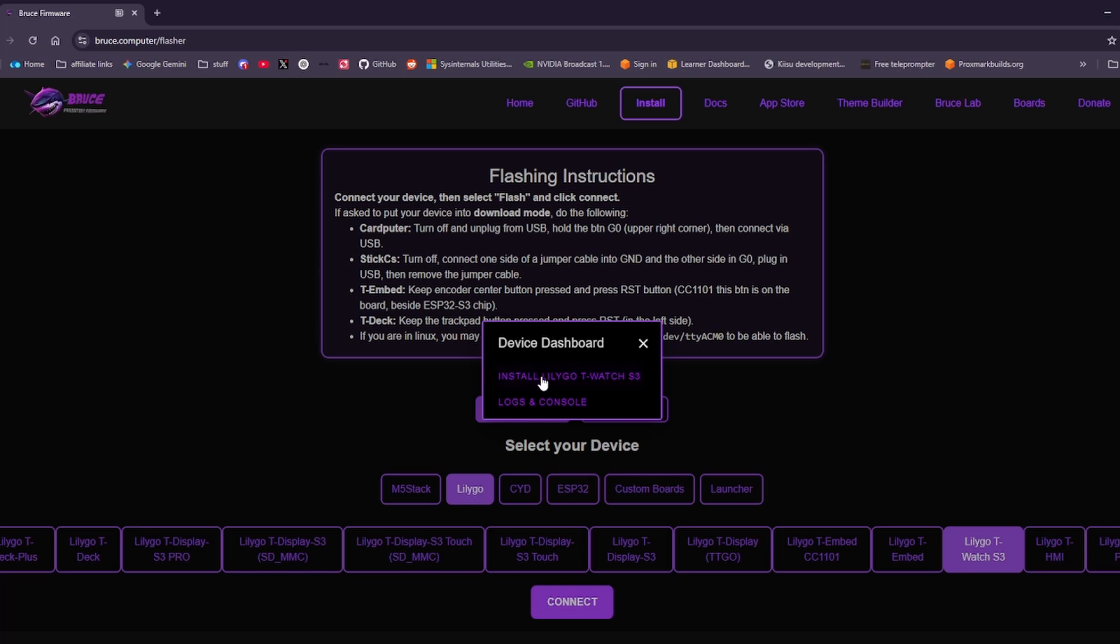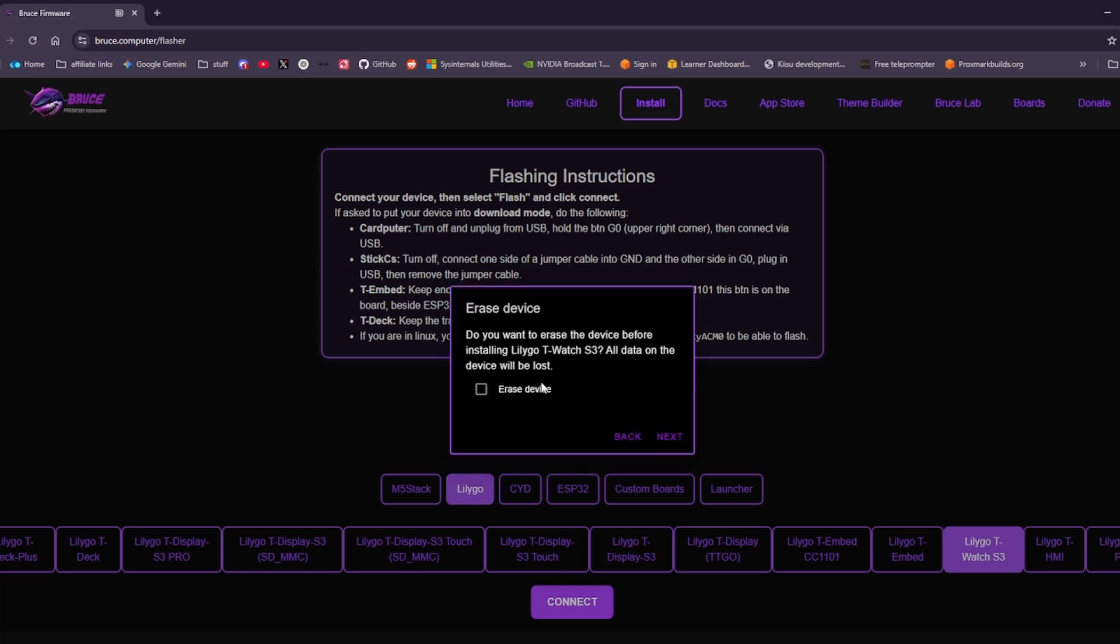Once we're connected we're going to click install Lilligo T watch S3. Click erase device and then click next. Once again I'm not going to do these steps here because it'll flash my device and I'll have to re-upload a lot of different custom things that I've already done to it.